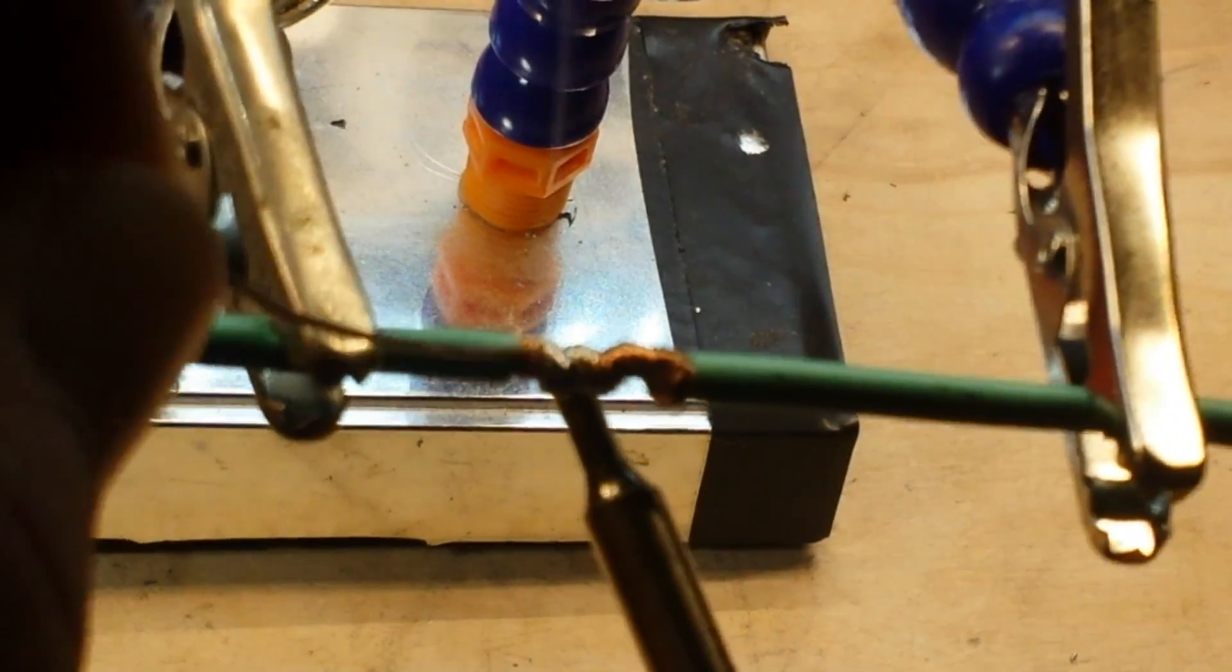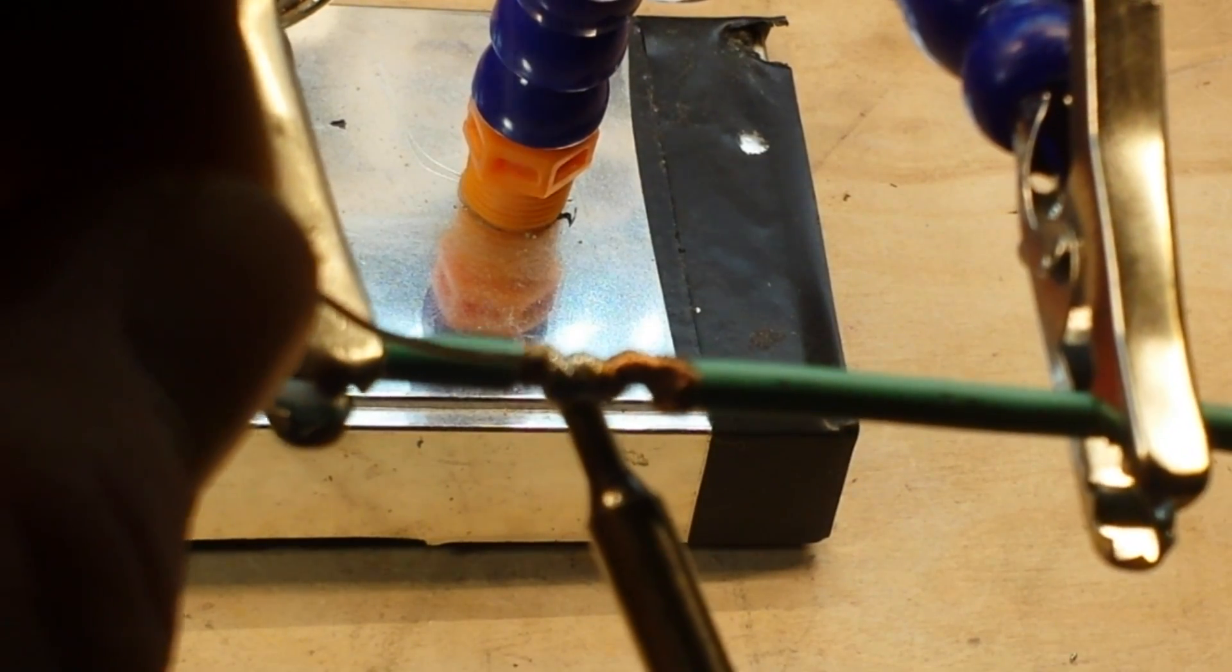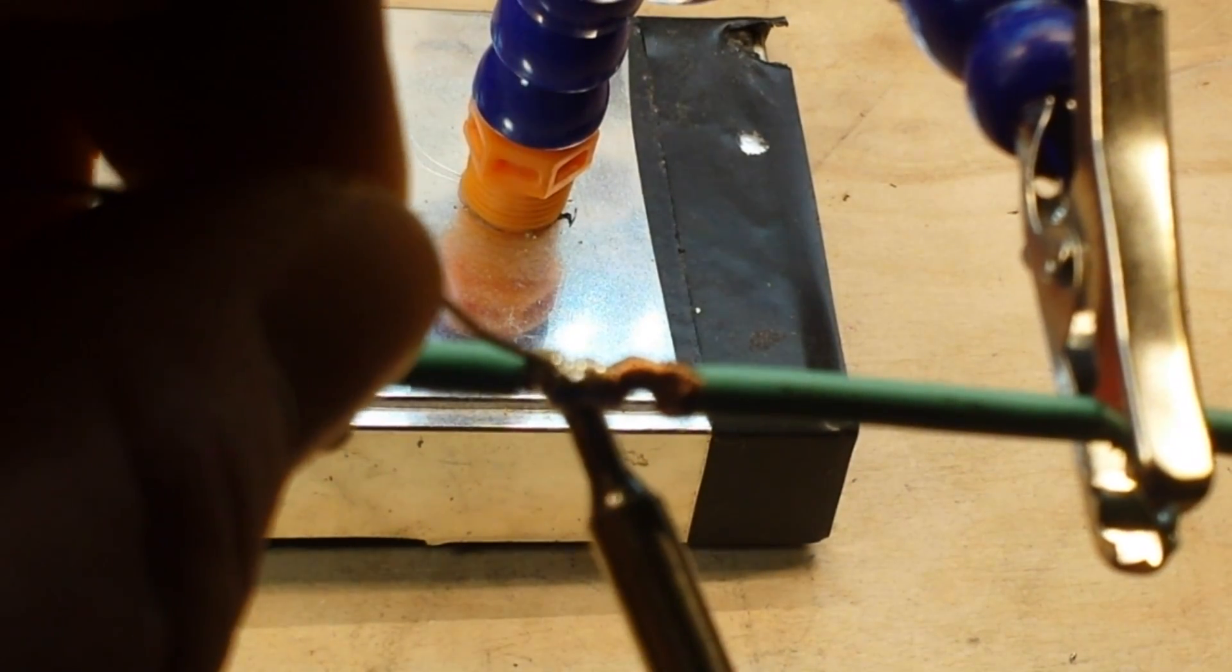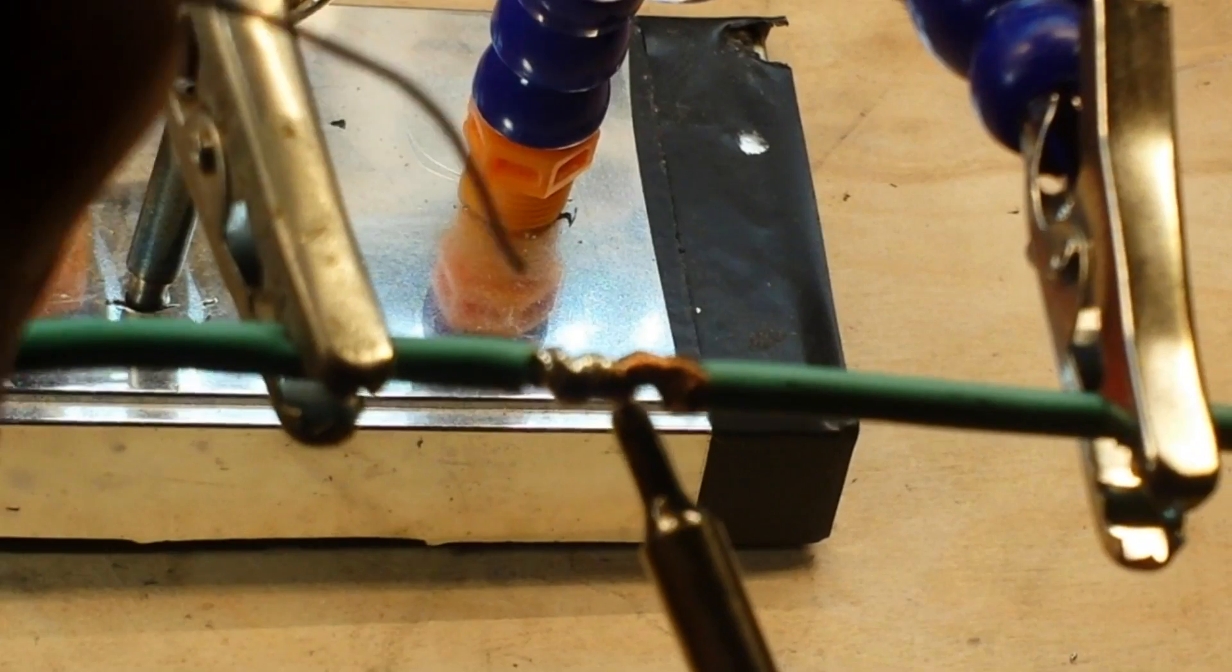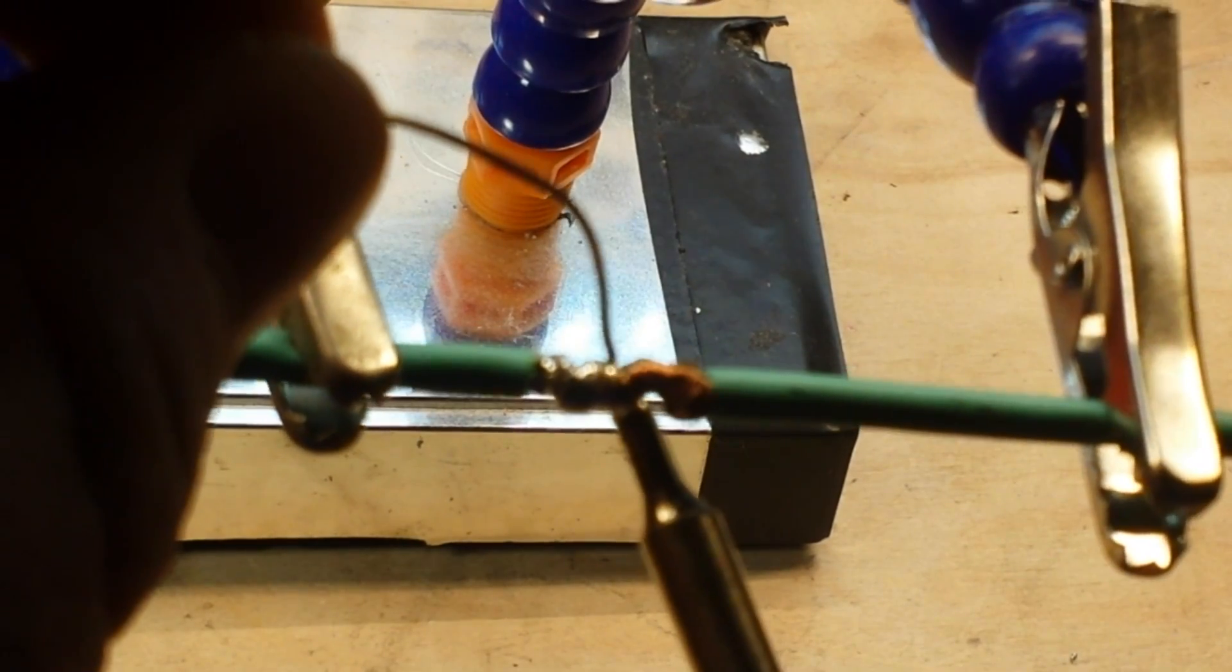But now, as you can see, yeah, it's taking the solder very nicely.